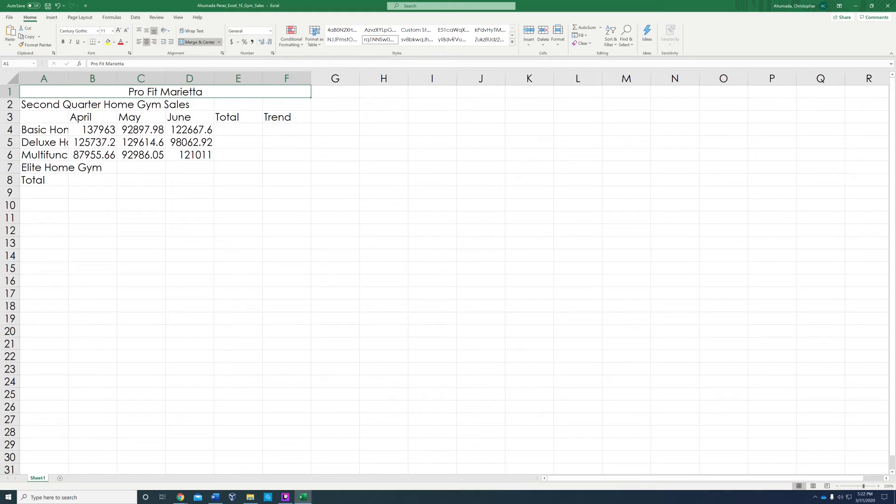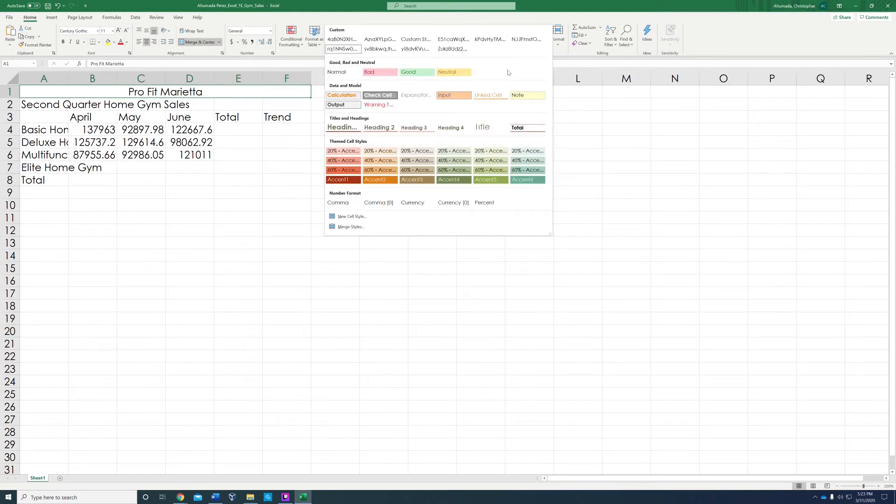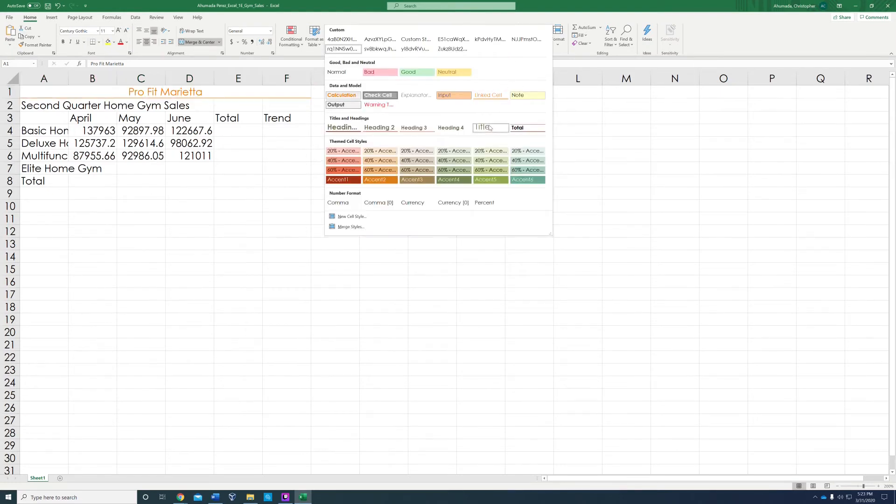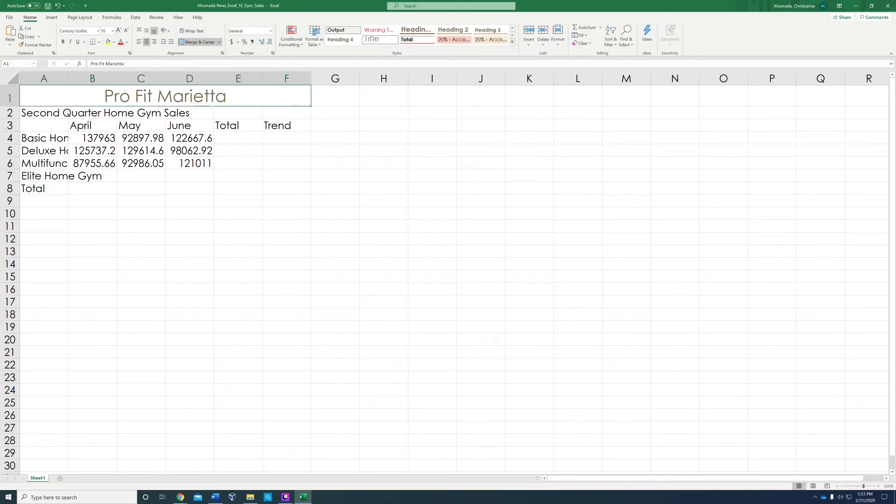That's not the only step in step four. Part one B, you're going to apply the title cell style. The styles is in the home tab. If it doesn't pop up here, go to the scroll down which says more, click there. You're going to look for title under titles and headings. Once you press it, it changed the color and the size of your title.